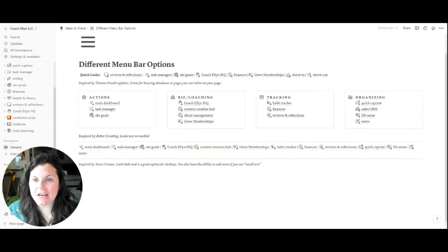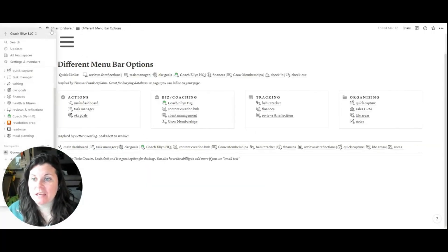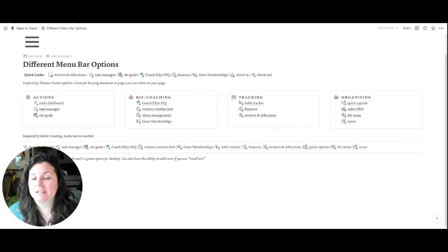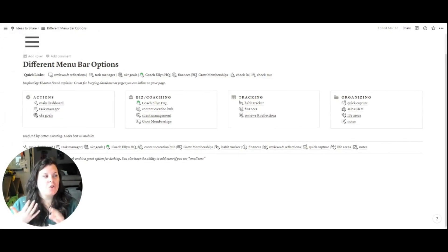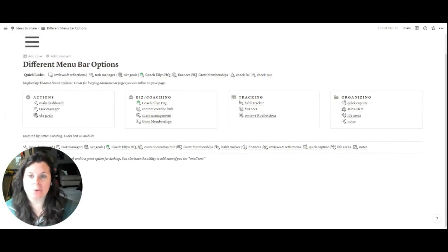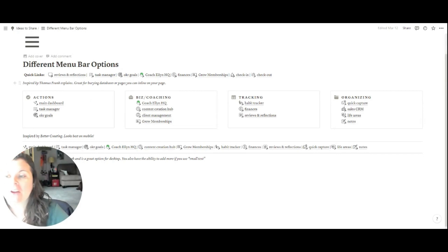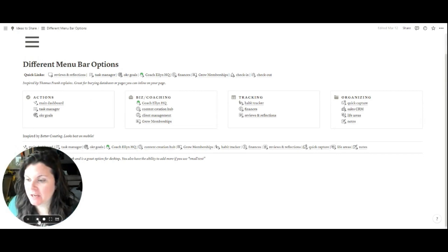So as I mentioned in the intro, we're going to be looking at some different ways to make a synced, kind of global menu bar in Notion. I've got a few different styles here.